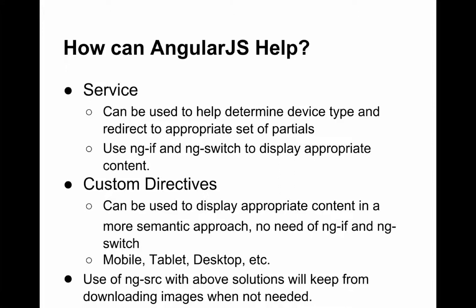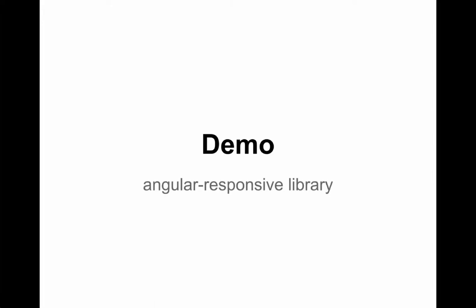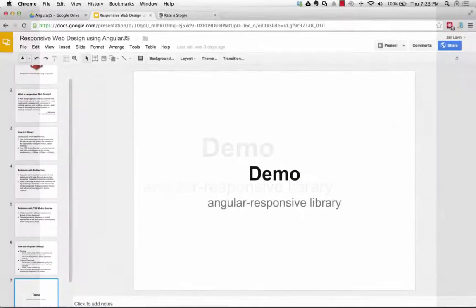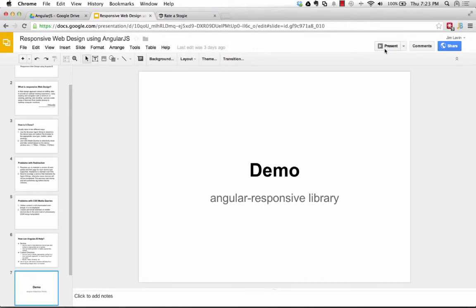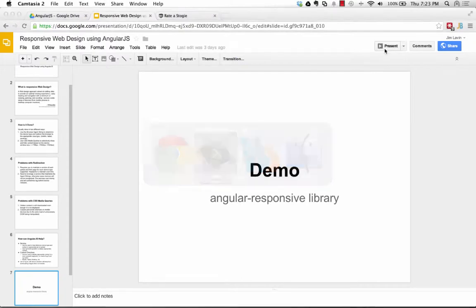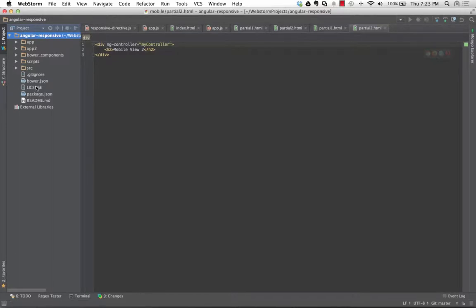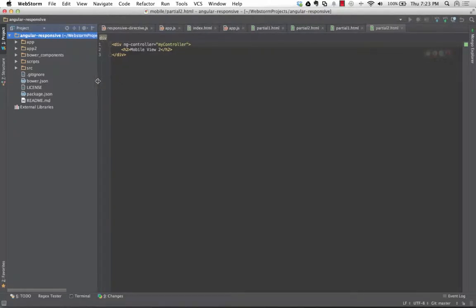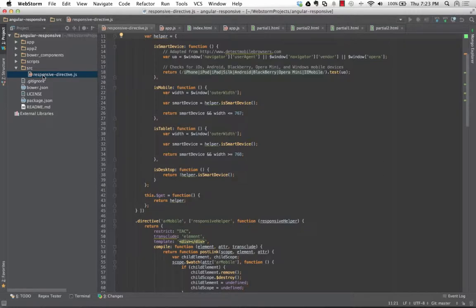I'm going to go through two different versions. The first one is the redirect using a service — we feed that into our route configuration. So at the time we set up our routing, we determine whether we're a mobile device or tablet and redirect appropriately. Let me switch over to WebStorm. This is the start of a library I have up on GitHub called Angular Responsive — it's a service and four directives.